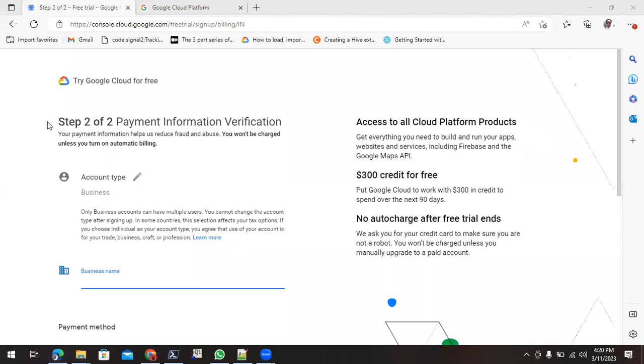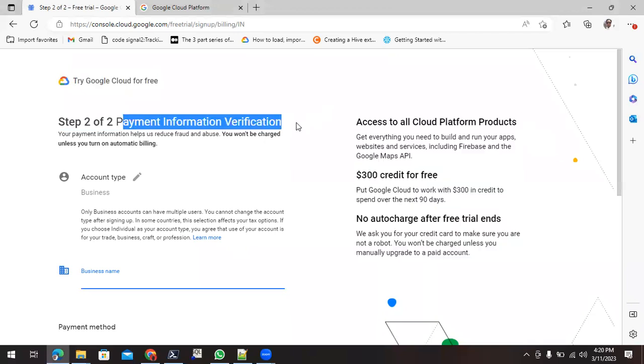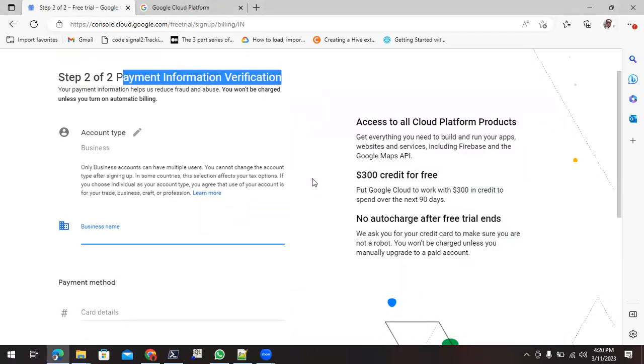Now we can see it is at step number two of two, that is asking for your payment information verification. Never worry about your credit card payment. It's only for verification purpose. It will ask you two rupees, and after 48 hours, the payment is going to be refunded back to you. There will be no extra deduction from your credit card.